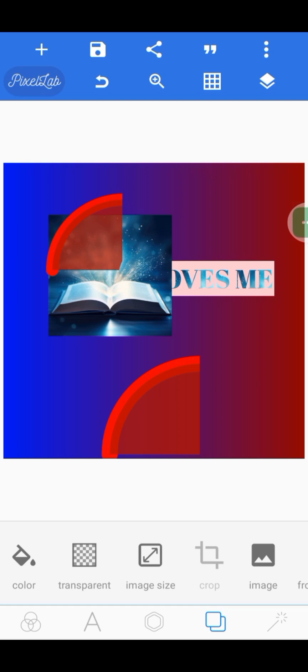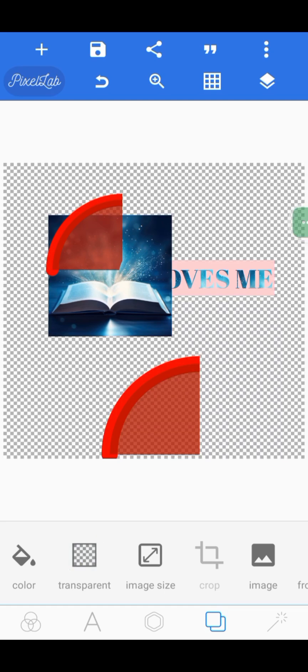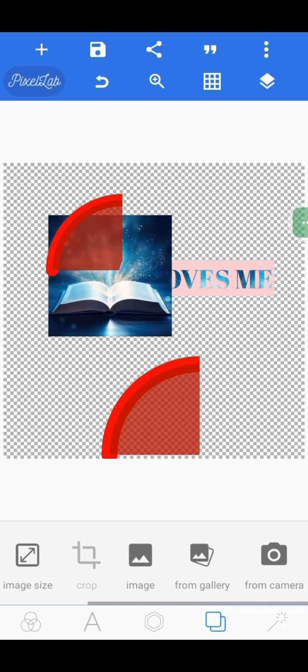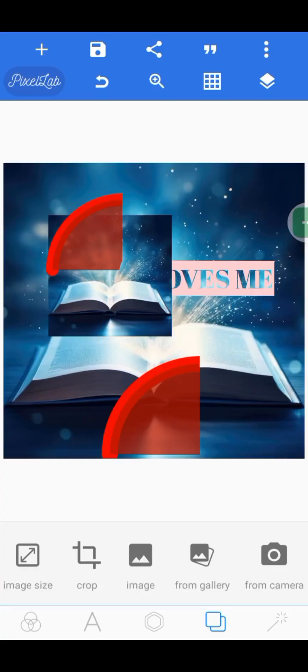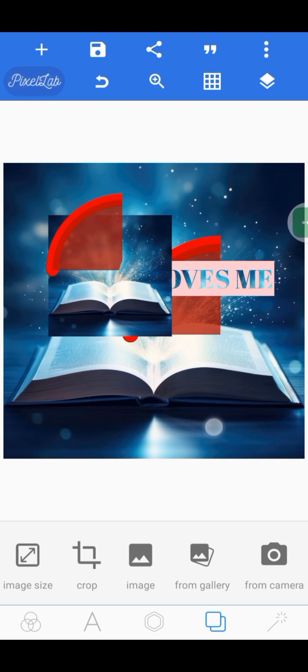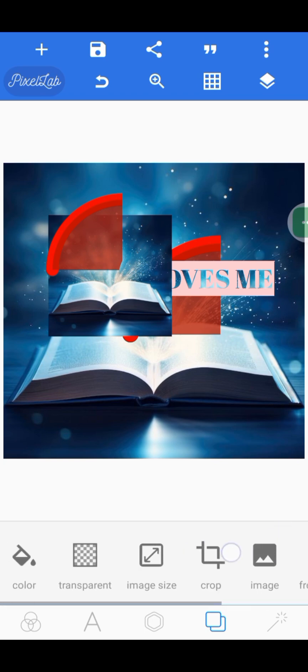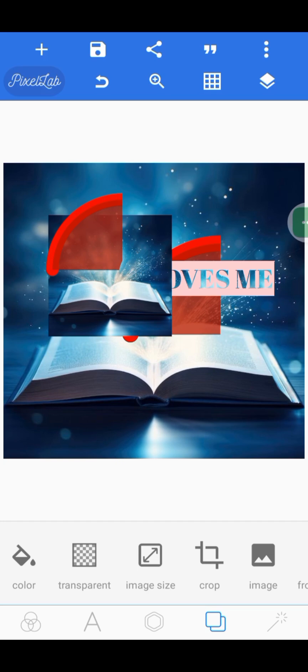You can also make your background transparent by clicking 'Transparent.' You can also bring in a background from your gallery — click 'From Gallery,' import an image, and it will become the background of your design.